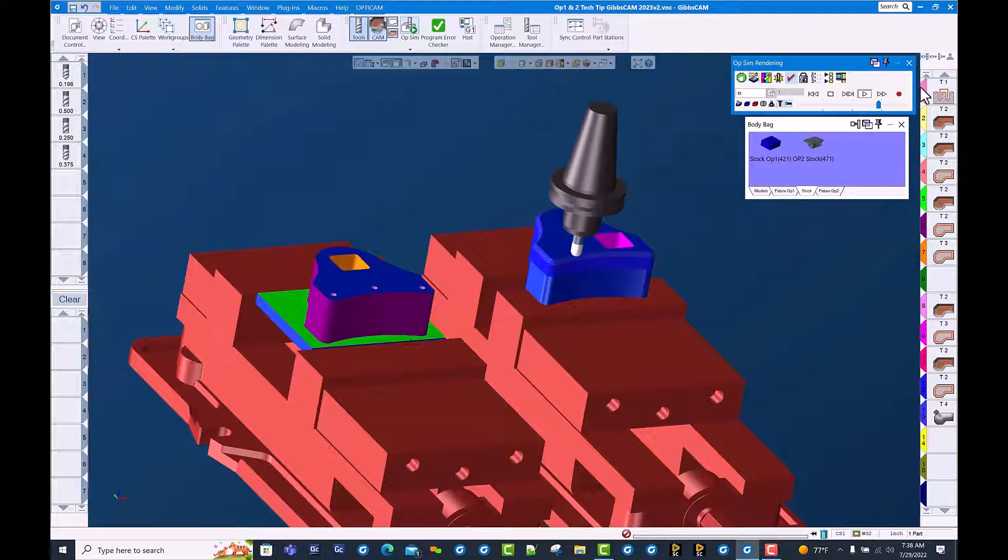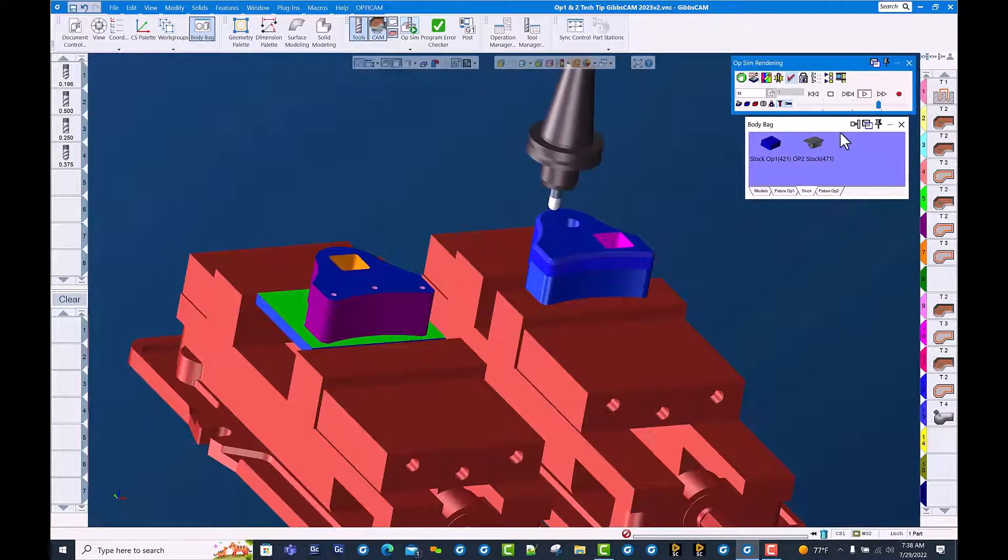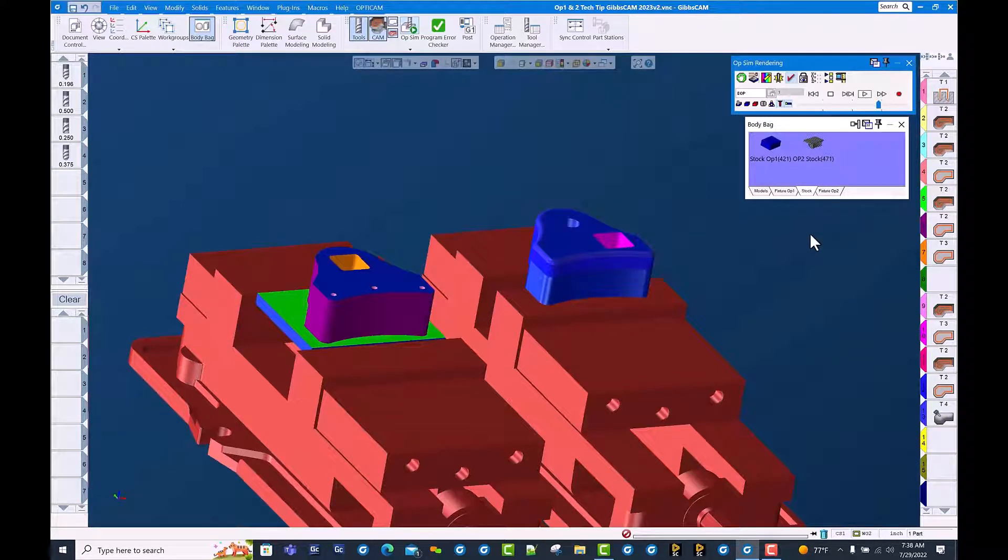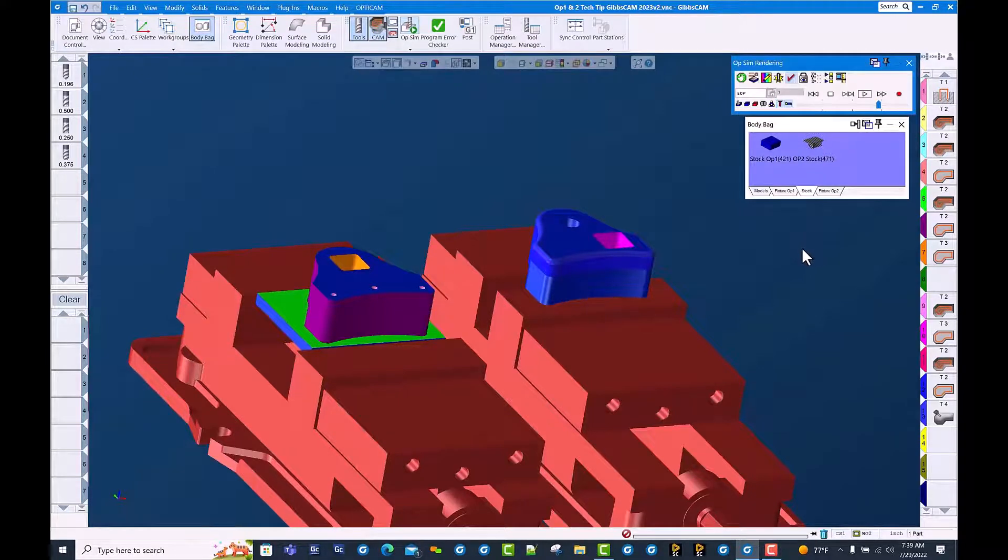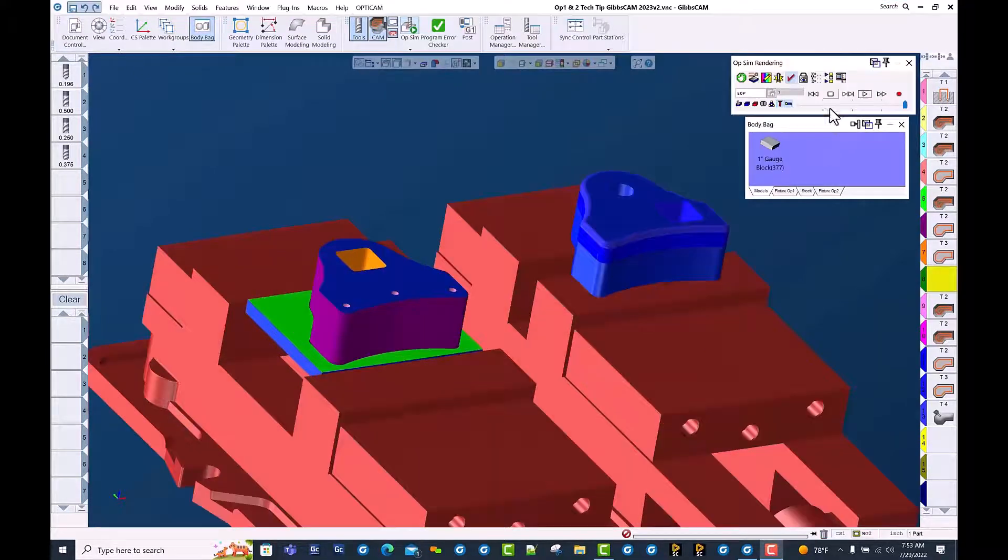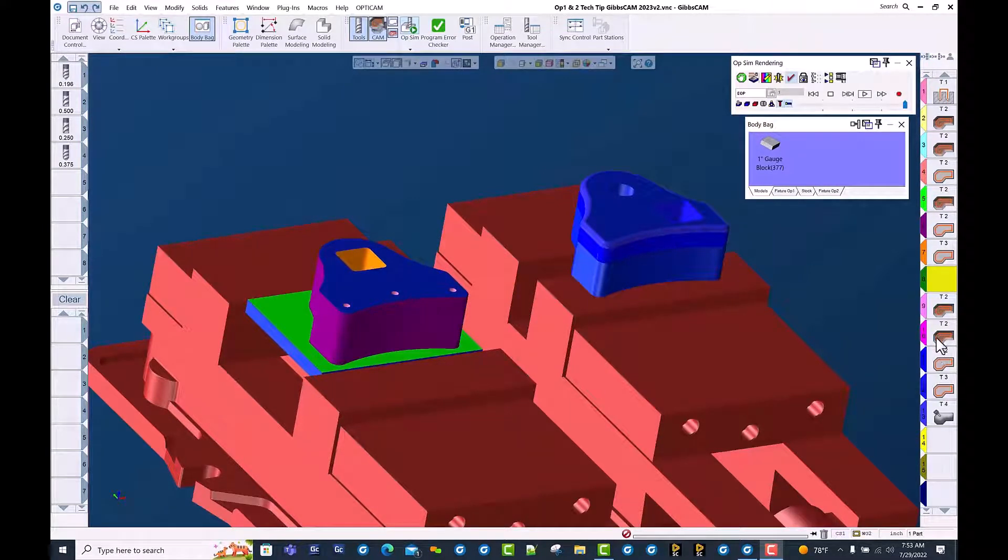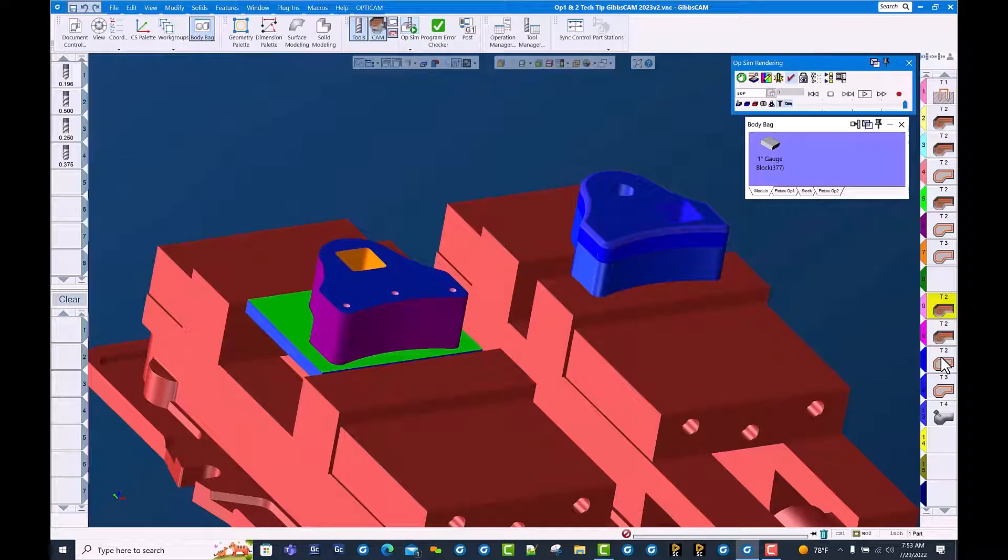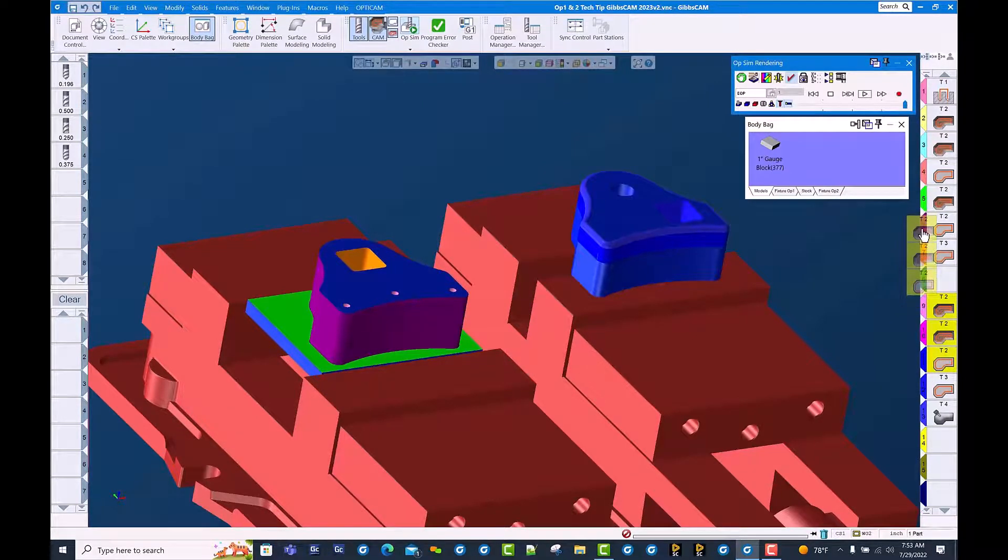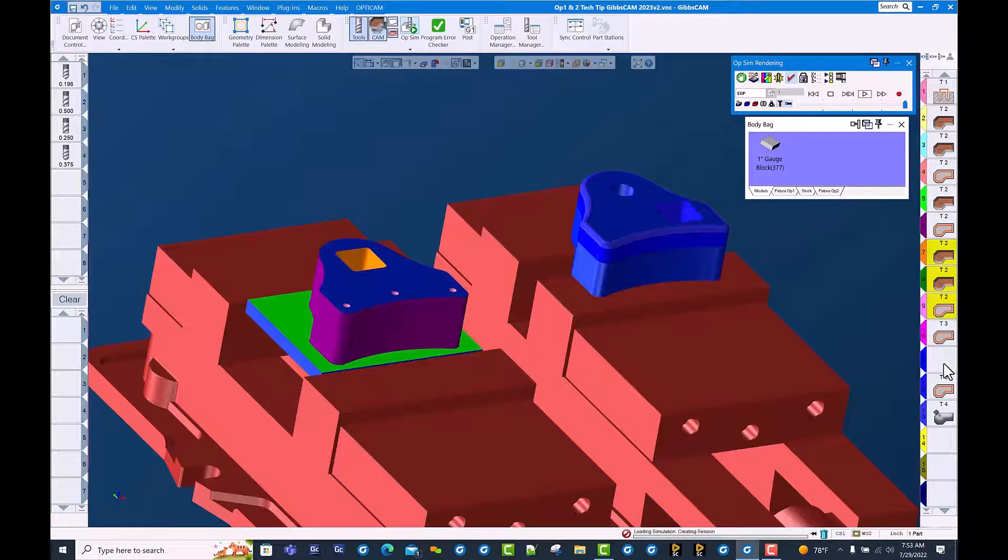And as always in GibbsCAM, easy editing. Let's go ahead and shuffle some tools around here so our tool changer is not being overworked. We're going to move these three tool 2 ops up here so that they're all bundled together and when we bring out tool 2 we're going to do both parts.